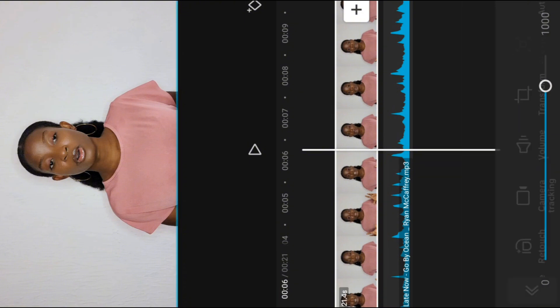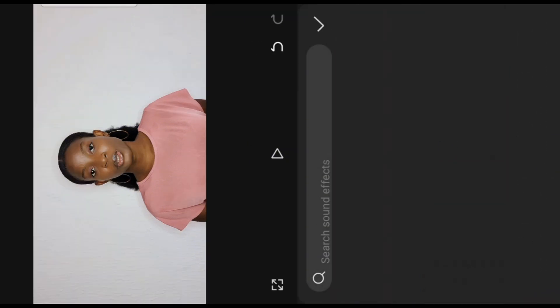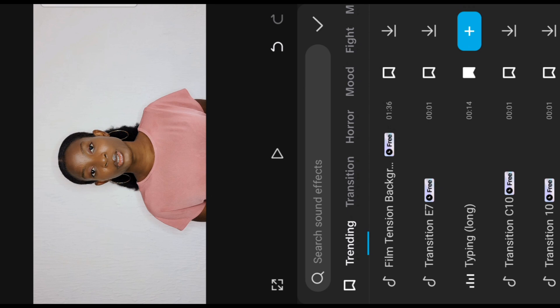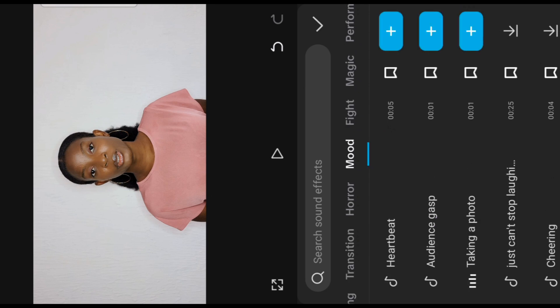You can also add sound effects the same way you add music, like typing effect, sharing, applause effect, taking a photo effect, and so on.